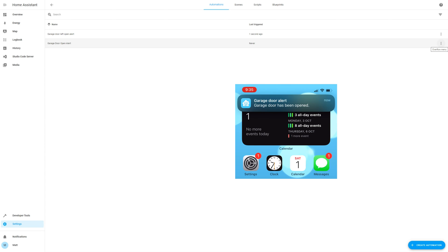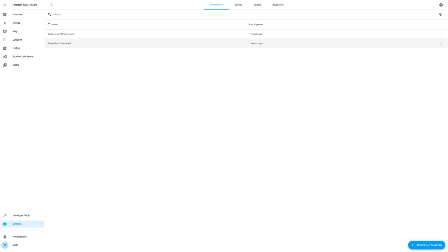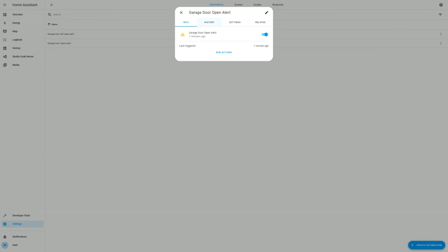As you can see, the alerts come up as push notifications on my phone. Now let's try actually setting off the sensor, and then see if the two automations successfully trigger.